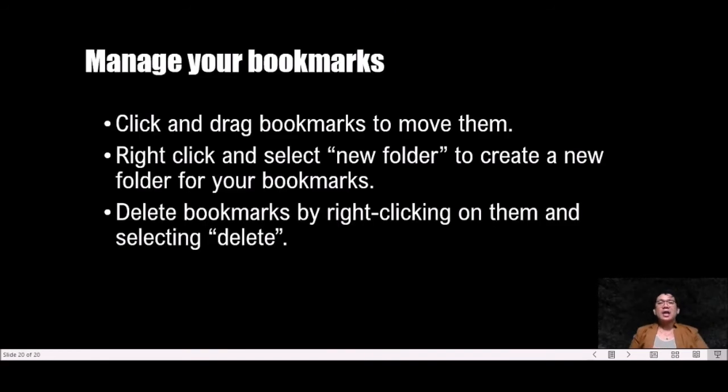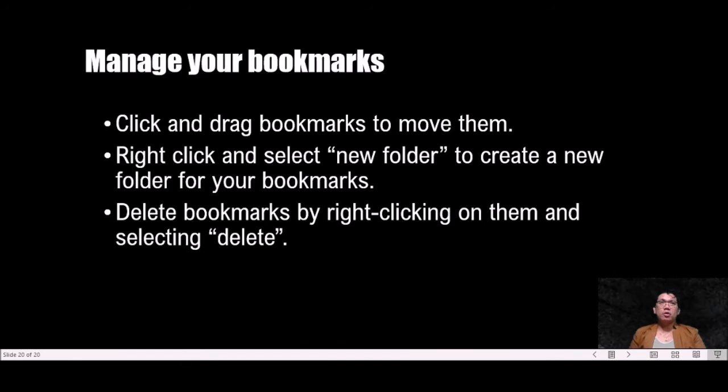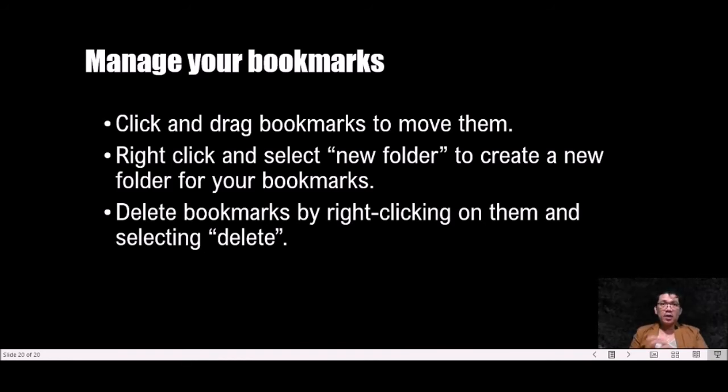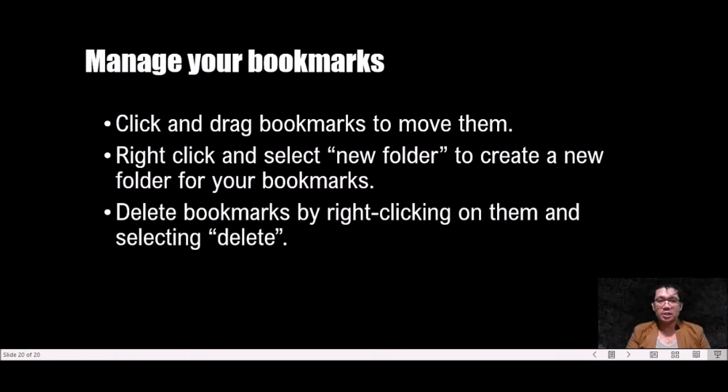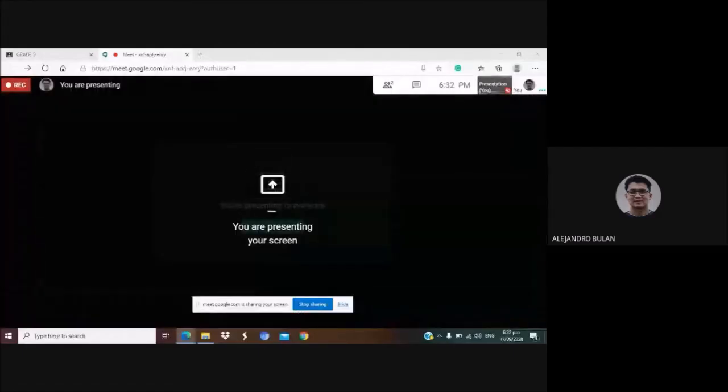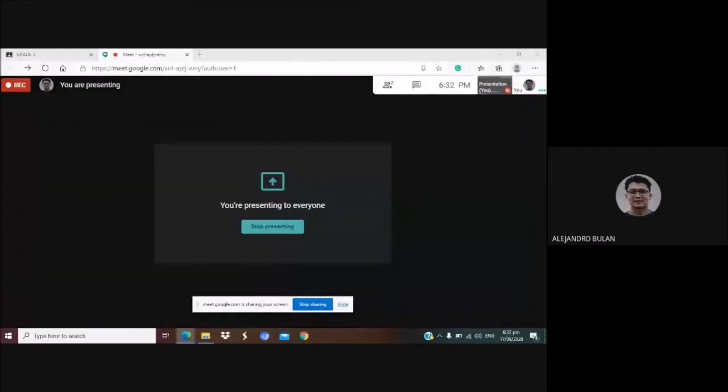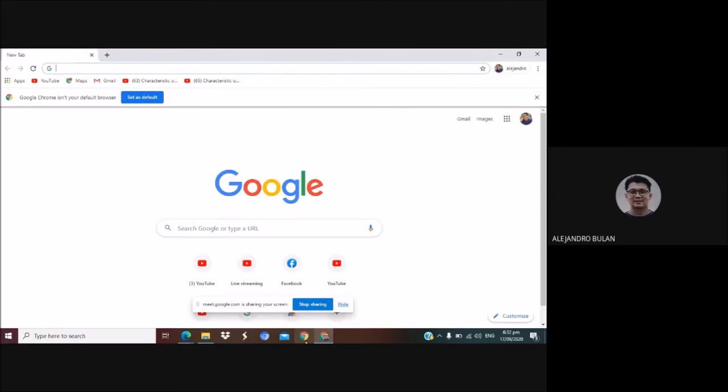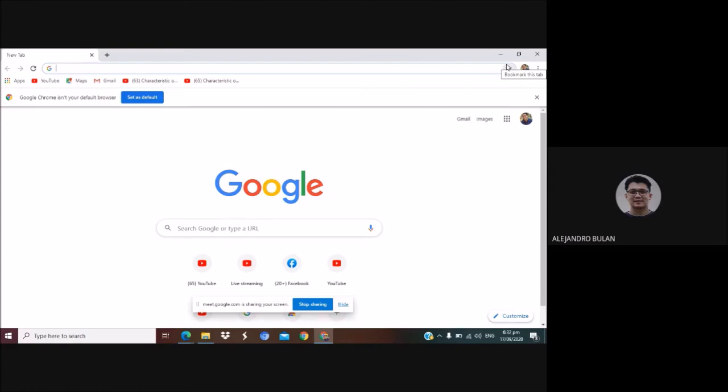I have here a short video that I'm going to show you first before we end our topic for today. This video is all about how to bookmark a website. How to bookmark a website. To create a bookmark, click the star in the toolbar, which is this star.